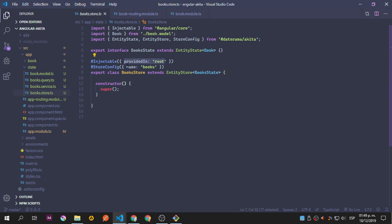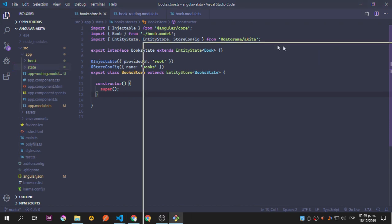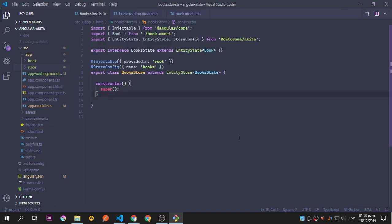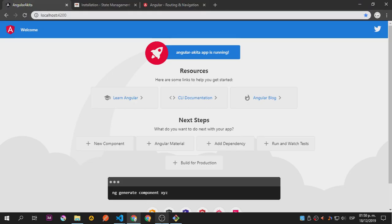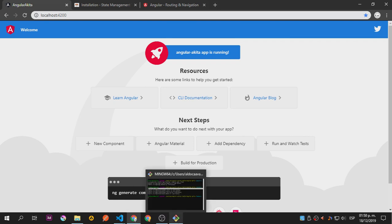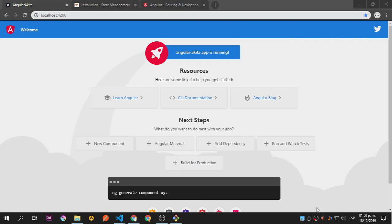Everything is predefined so we don't have to worry about setup — just build what we're going to build. This is the state we created using 'ng g af' with the given name. To summarize, this command generates the store, query, service, and model. We'll leave this here in case you want to try it. We'll continue building in the next video, adding the lazy routing, and that's it for this one.